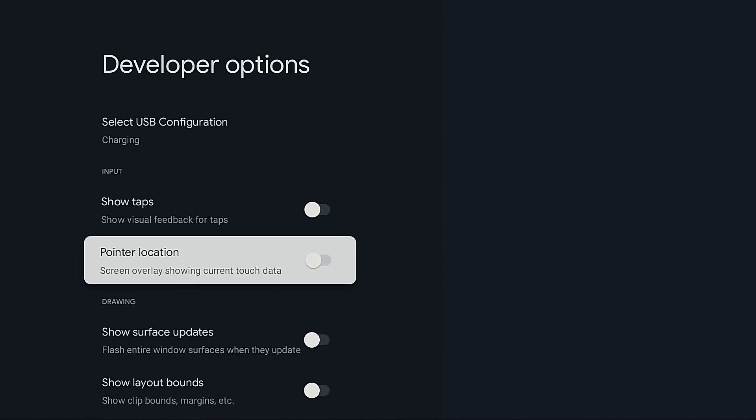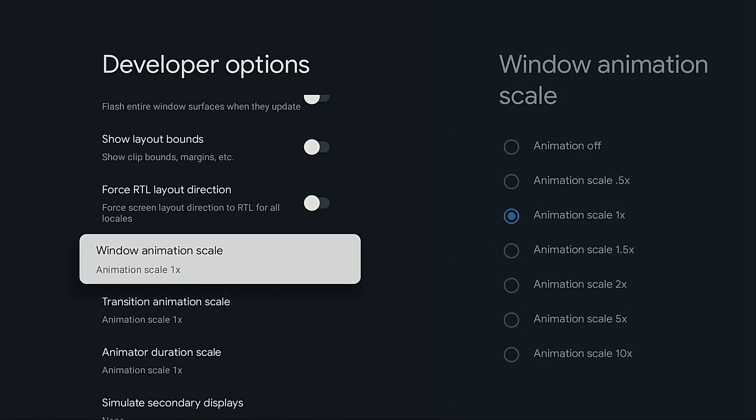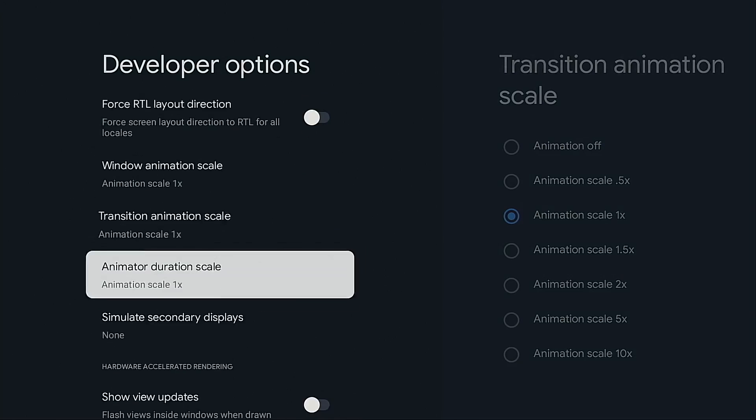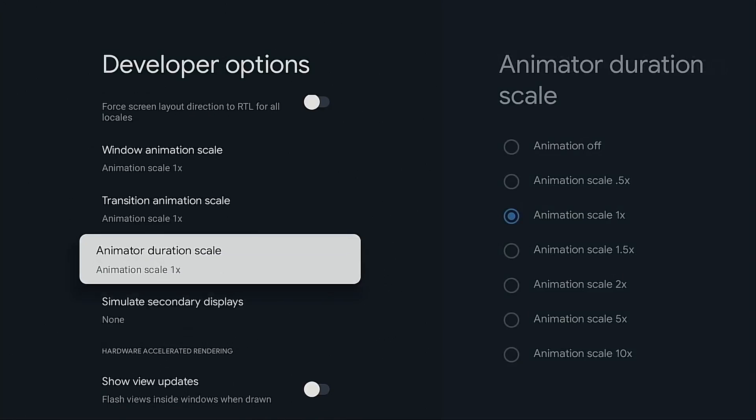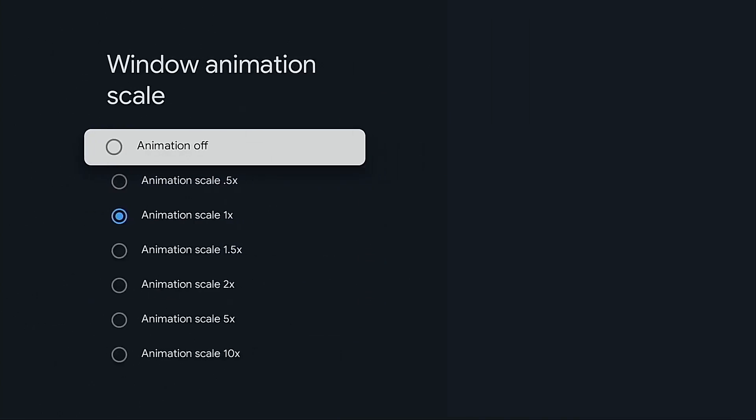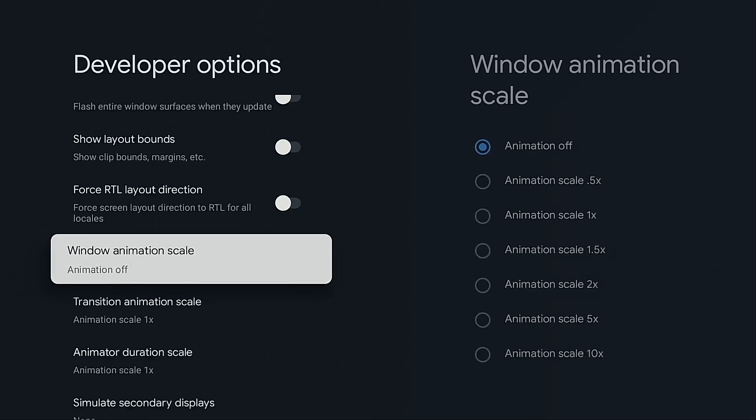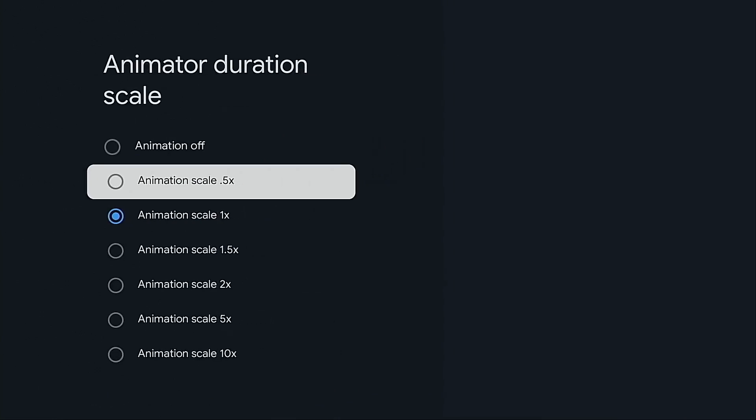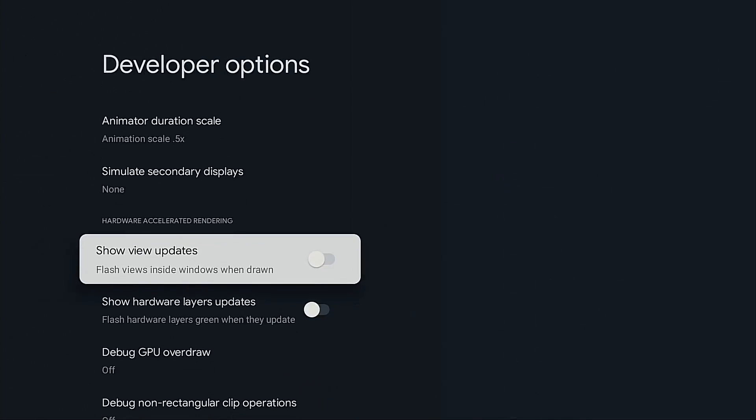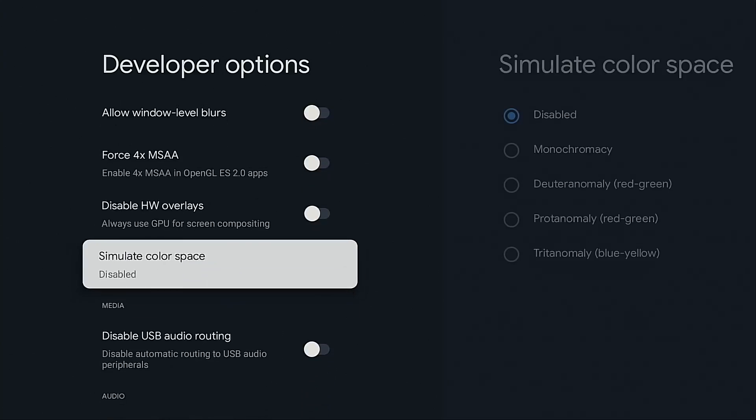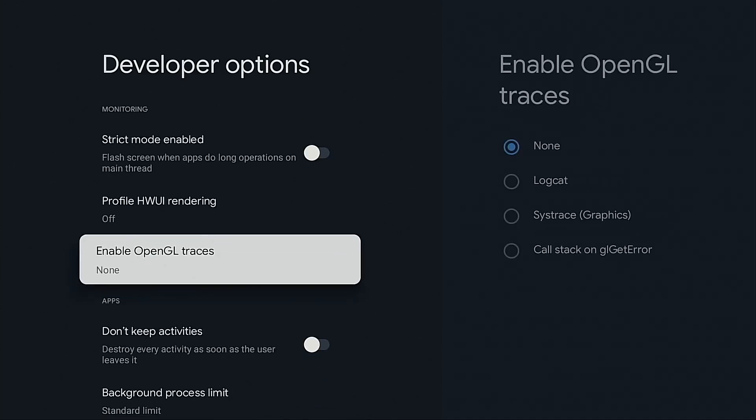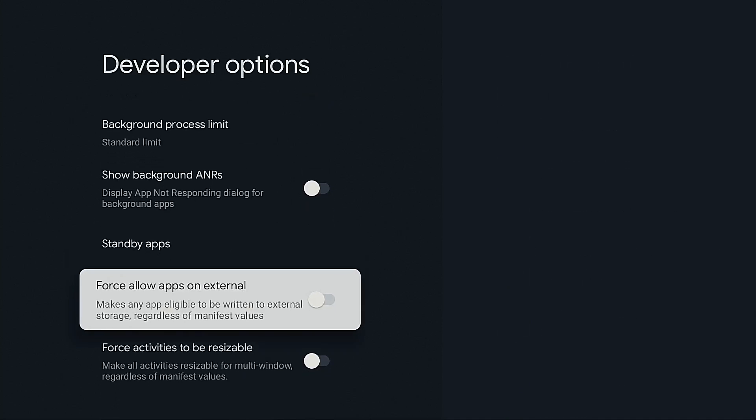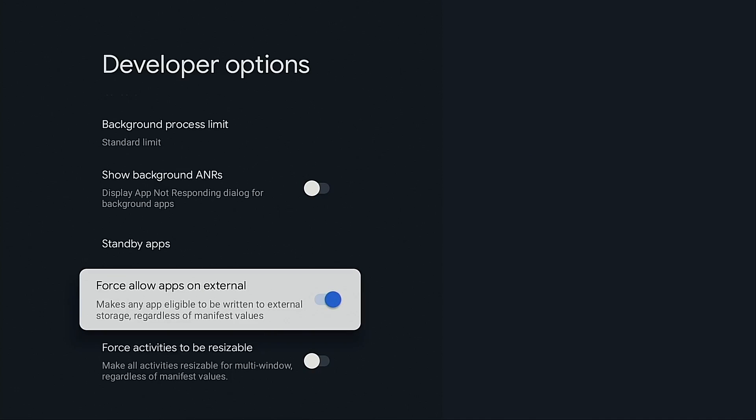Now since I'm in here there are a few other changes that I want to make. I want to turn off animation scale and transition animation scale and I want to change this to 0.5 - this will just speed up the user interface. We don't have to wait for these transitions between screens and menus. There's one more change that I want to make towards the bottom here. I want to turn on force allow apps on external.